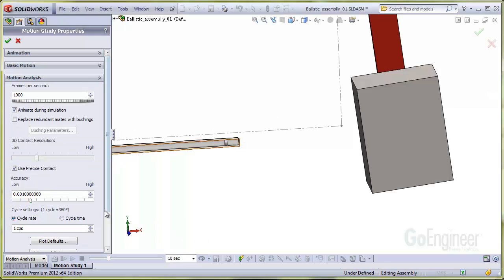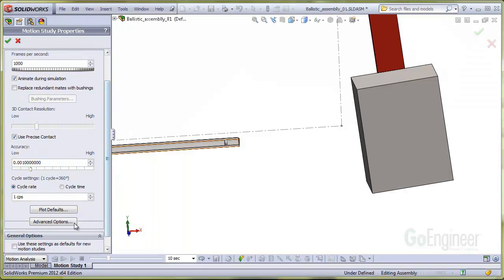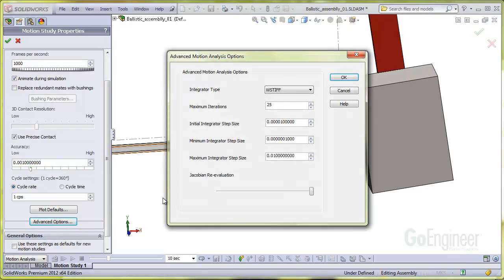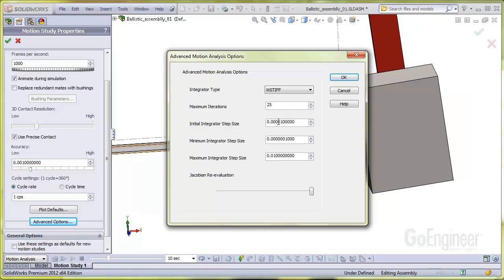Now I'll show some settings and advanced options. For the integrator, I changed the default from Gstiff to Wstiff and I'll show why in a moment. Also, the integrator initial time step size was reduced to 0.01 millisecond in an attempt to capture the high rate phenomena such as the projectile collision with the pendulum. The default setting is one tenth of a millisecond.